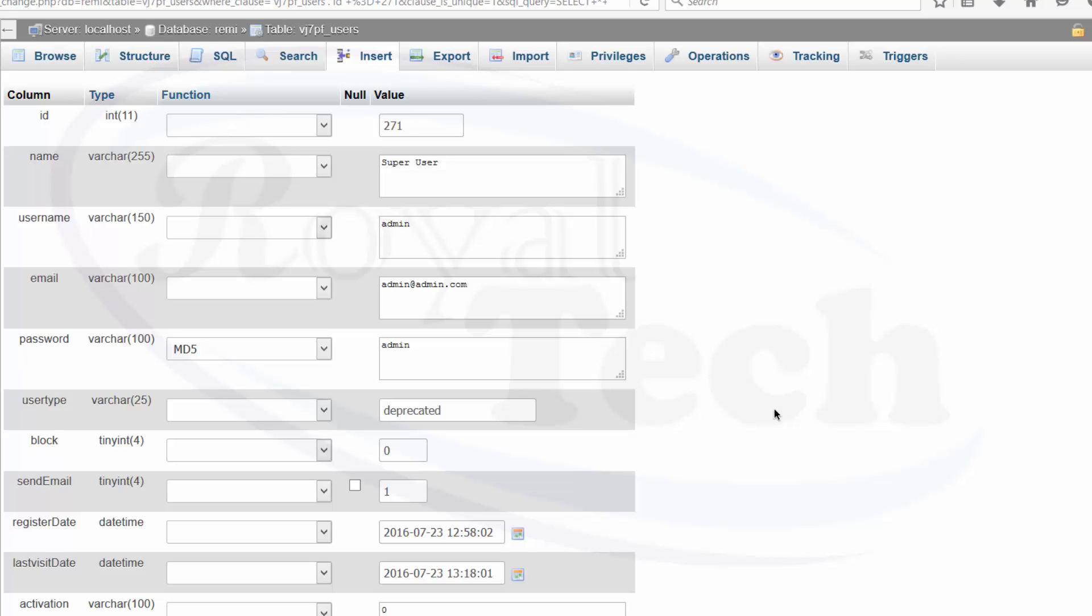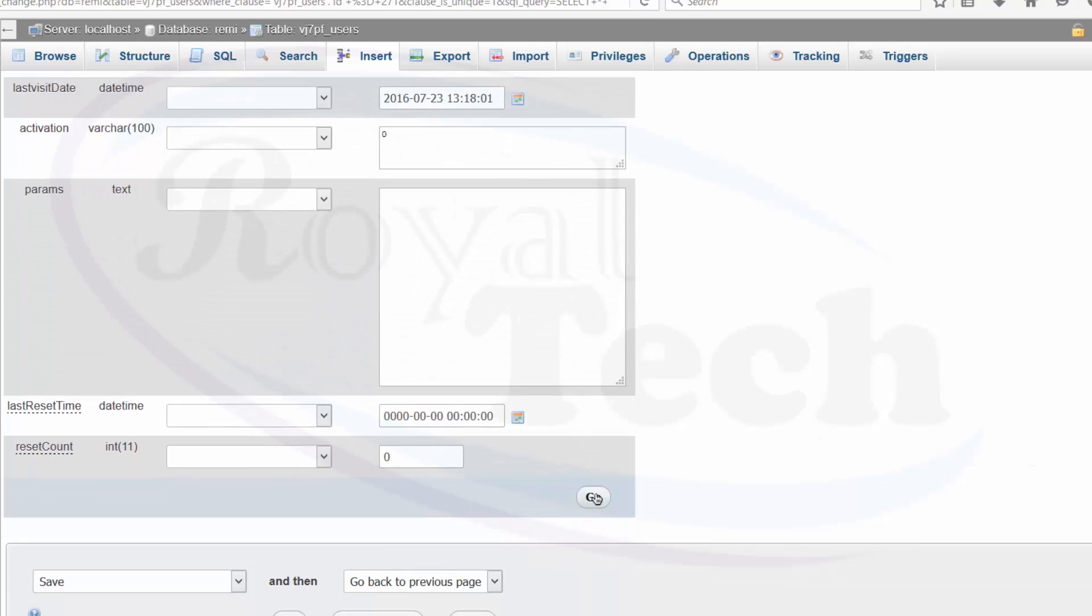So choosing that MD5, then I'll just do go. So it has hashed using MD5.